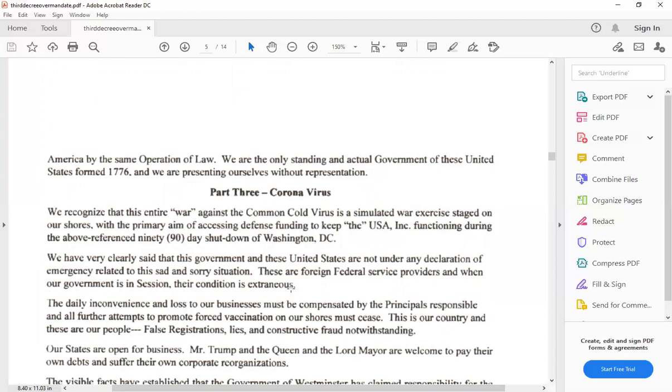We are only standing in actual government of these United States, formed 1776, and we are presenting ourselves without representation. Well, then you don't know anything about international law. Because you were supposed to send an ambassador if you were worth a shit and knew what you were talking about. You do not have a government in any way, shape, or form.